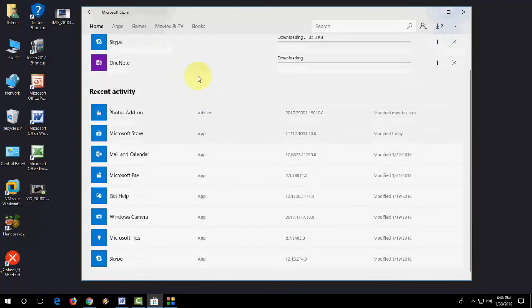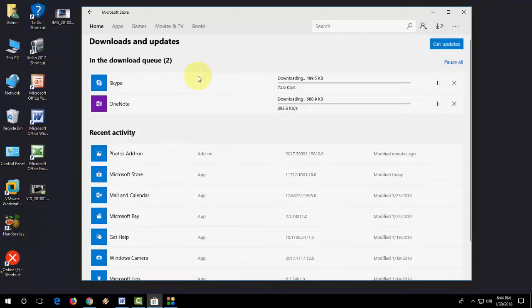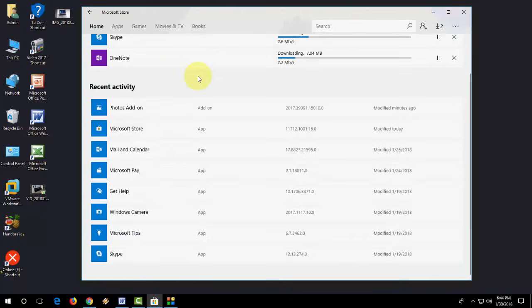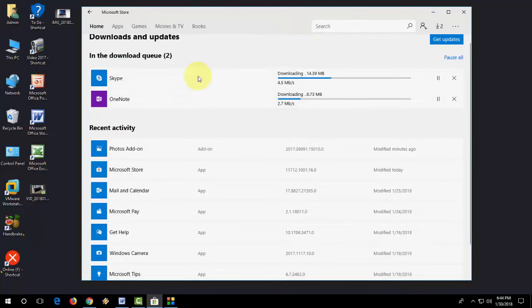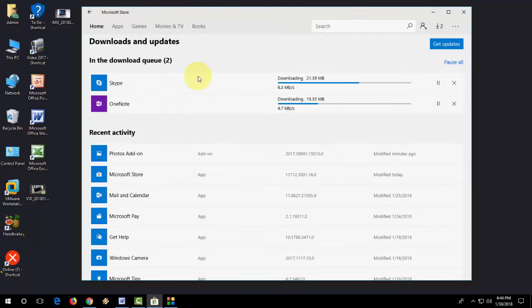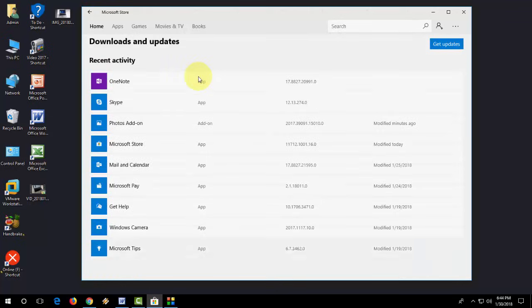If you don't want to update any particular app, you can close or pause that app. It will download and update all your Microsoft Store apps.